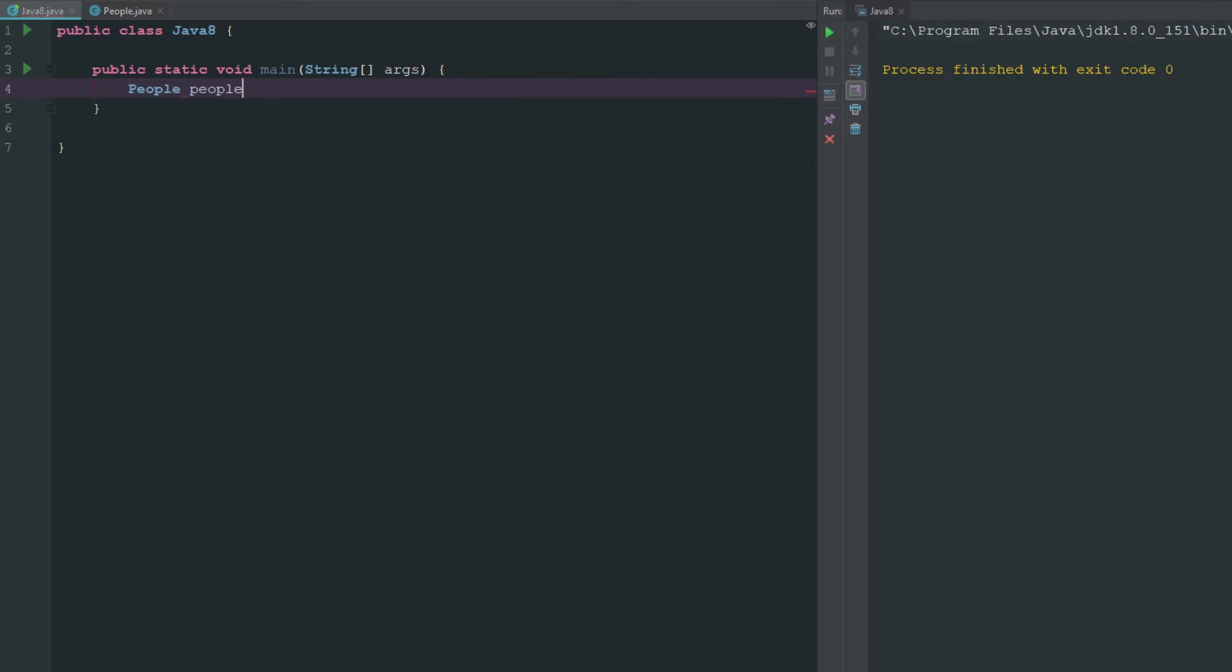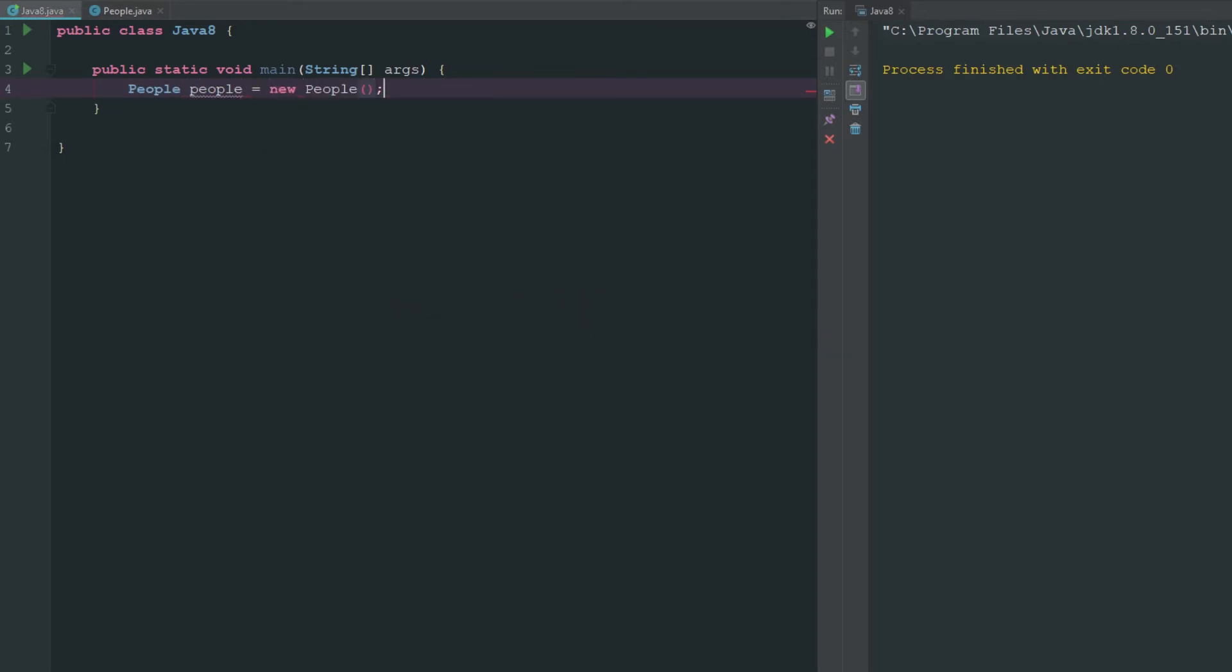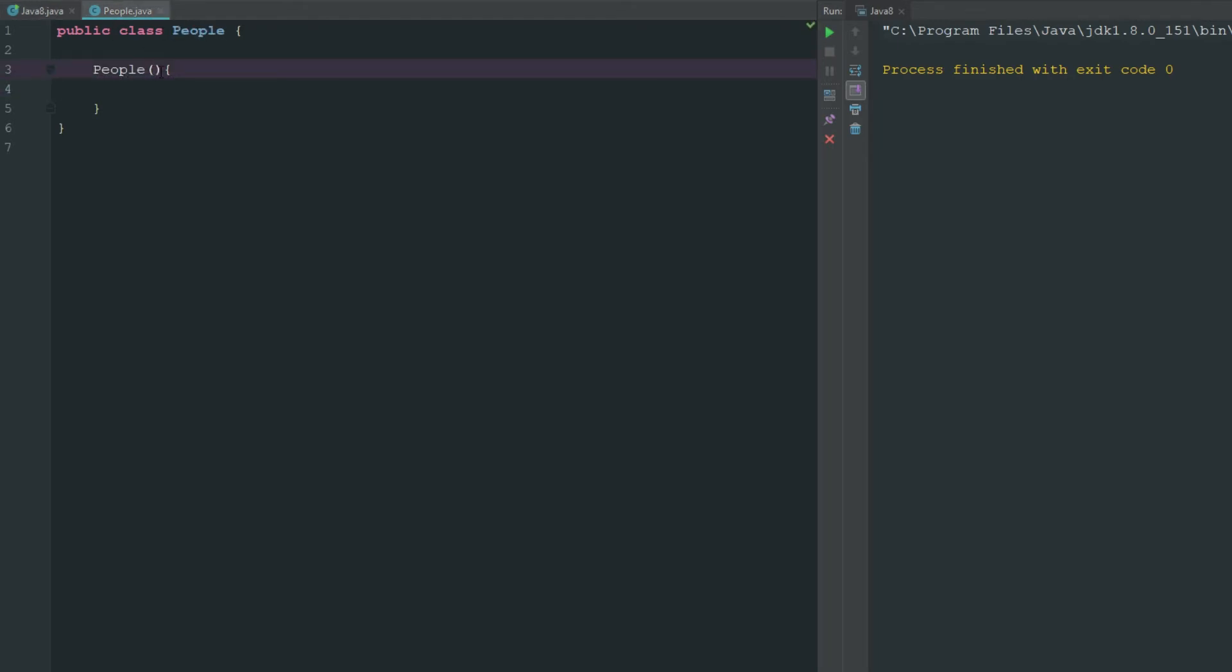So let's go ahead and initialize this. We have people people equals new people. Now you can see here that it's not telling us that we need to do anything because in our constructor it's not requiring us to have any arguments.